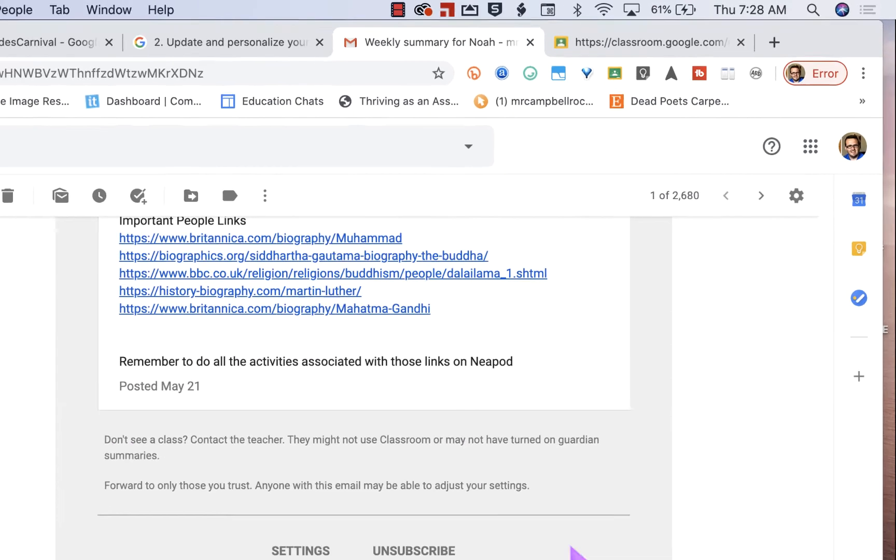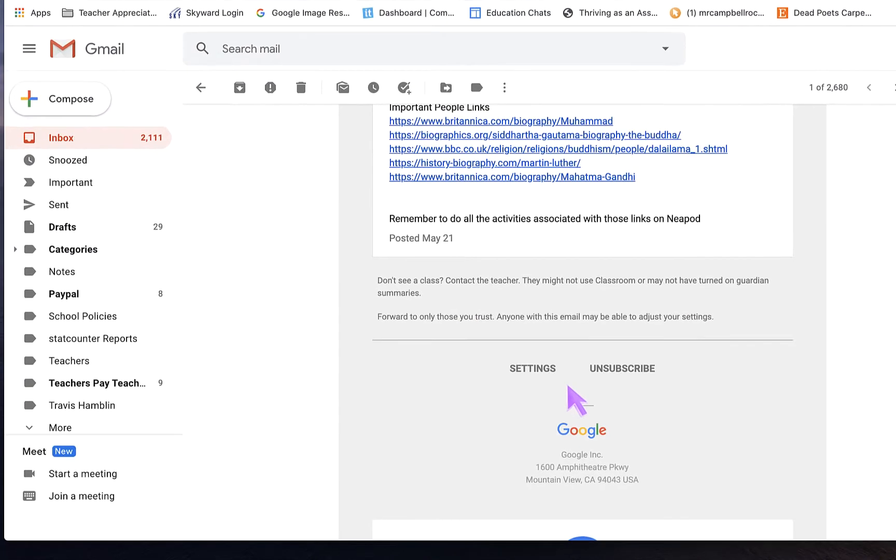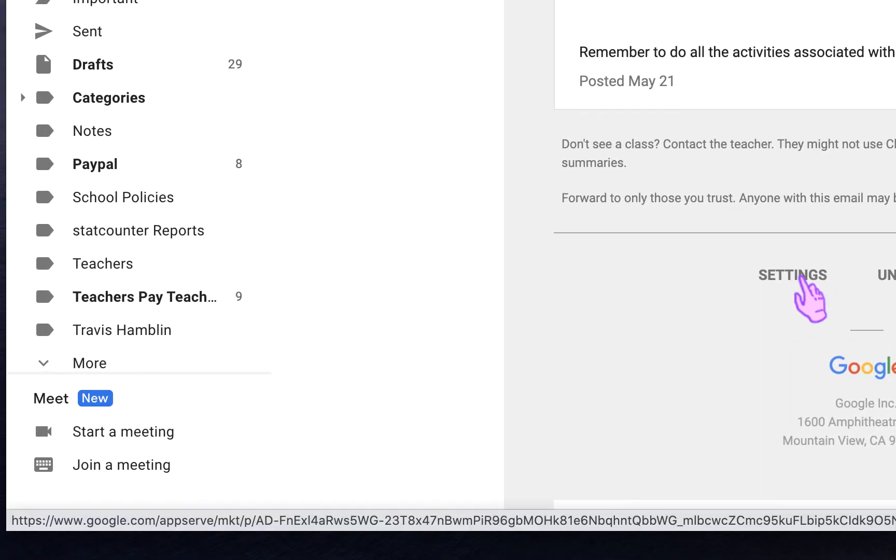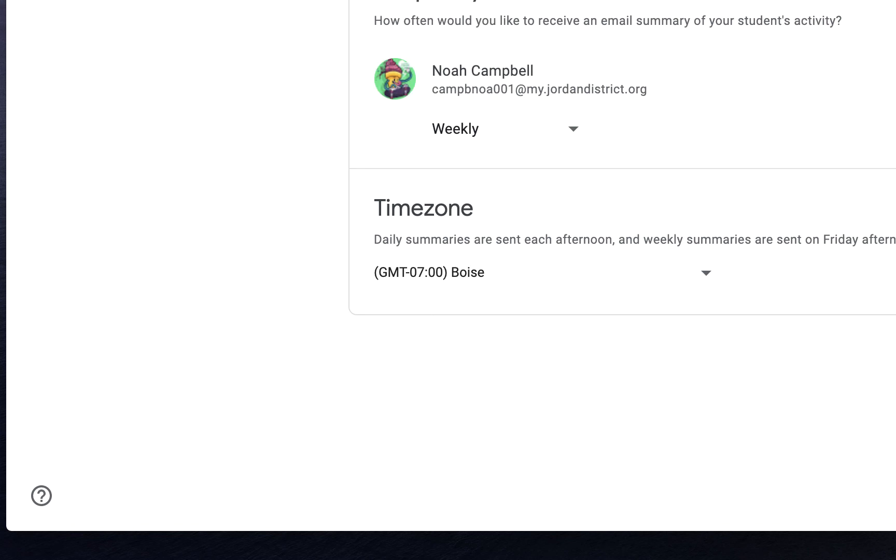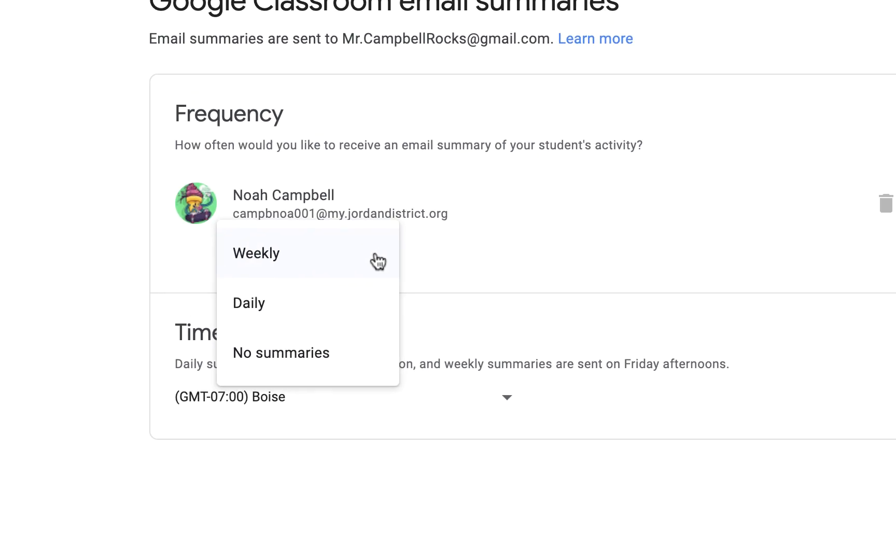Down here, you'll have options always to change those settings and to unsubscribe. So when I click on settings, it's actually going to take me back to where we were right at the very beginning. So when I click on settings, it'll take me to my email summaries. Again, this is where I can remove my student. I can change it from weekly, daily, or no summaries. I can change my time zone.